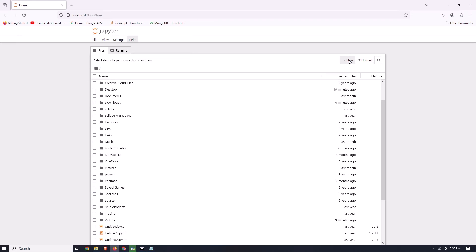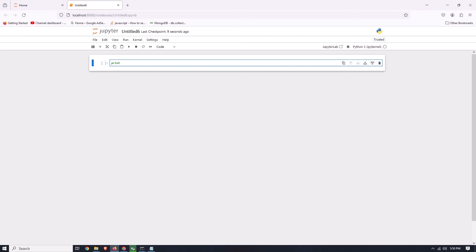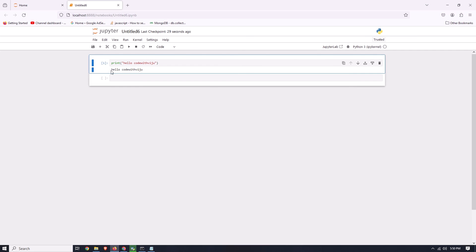Let's run a demo program to confirm everything is working. Click on 'New' and then click on 'Python 3'. Now type a simple print statement — type 'print("Hello Code with V2")'. Now simply click the Run button and select 'Run Selected Cell'. Here you can see that our print command is successfully executed.